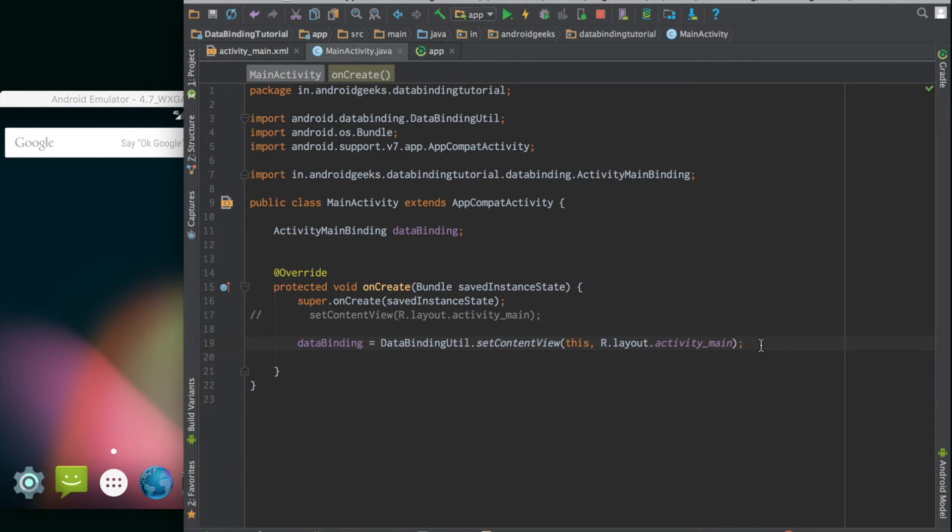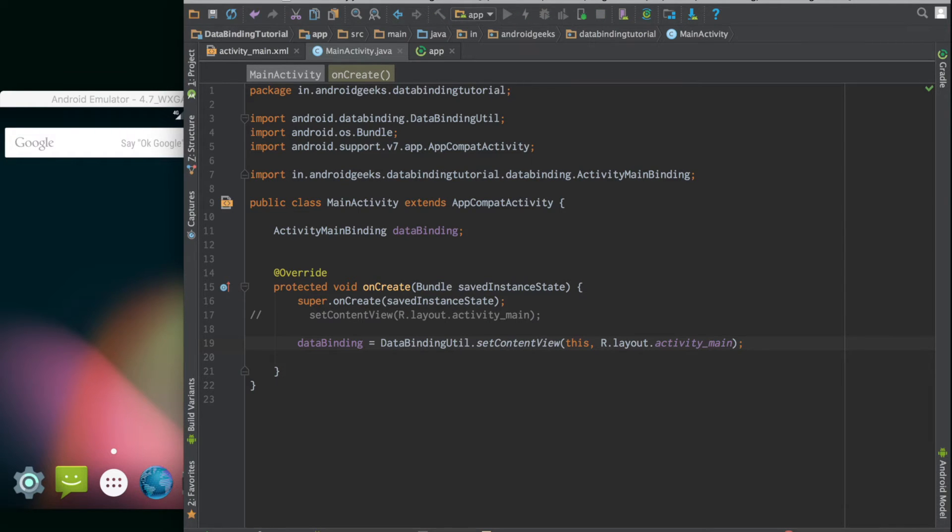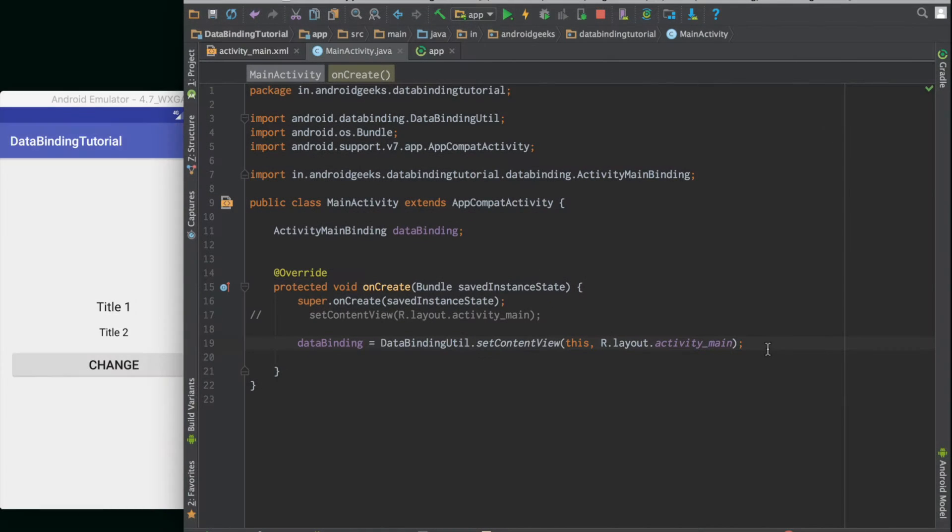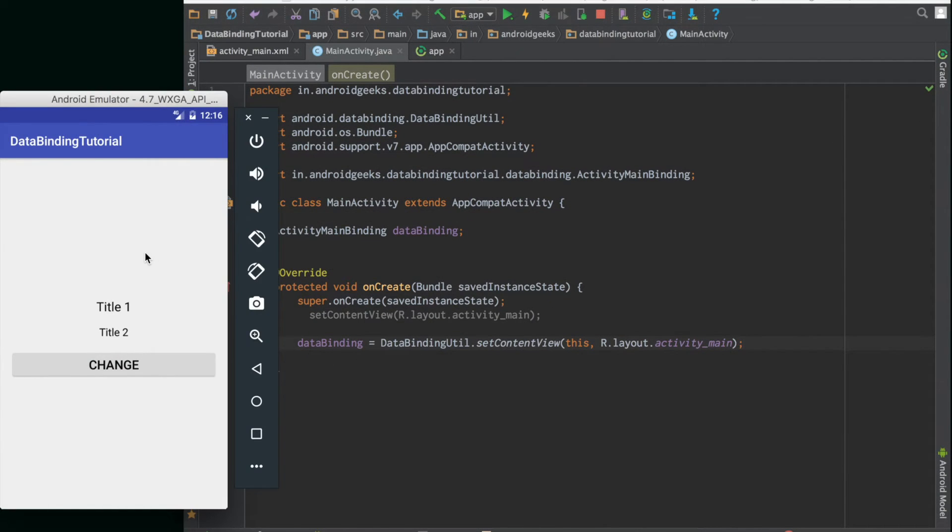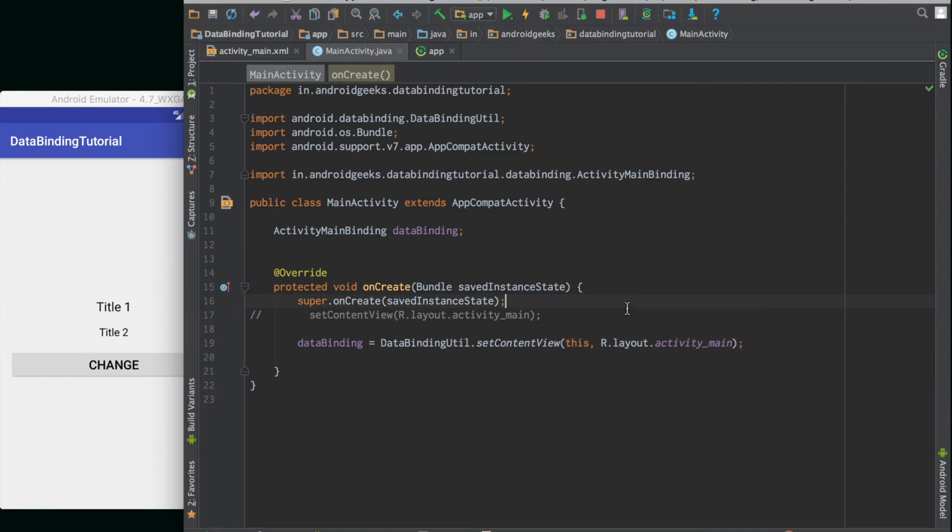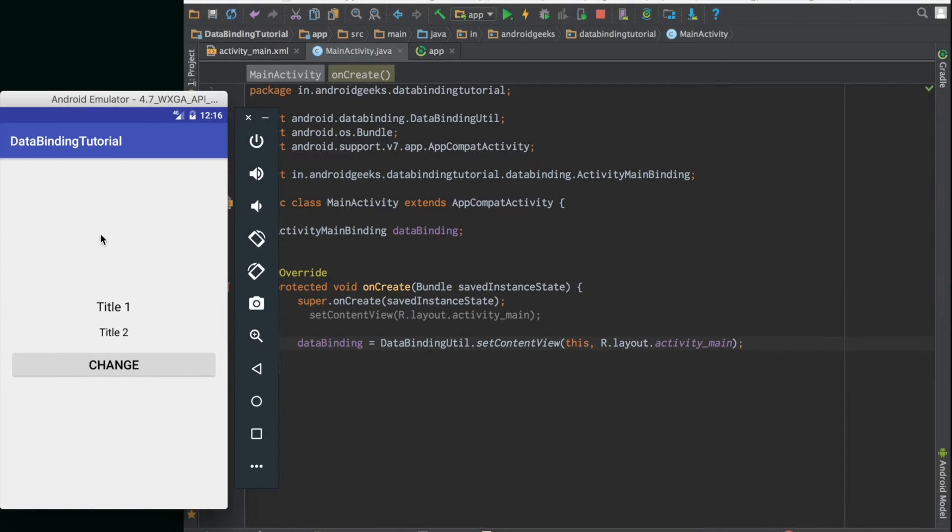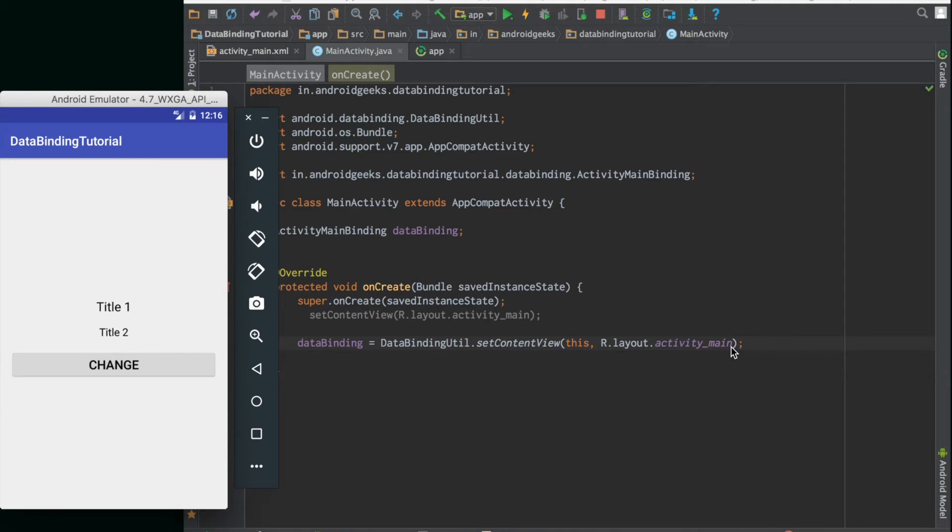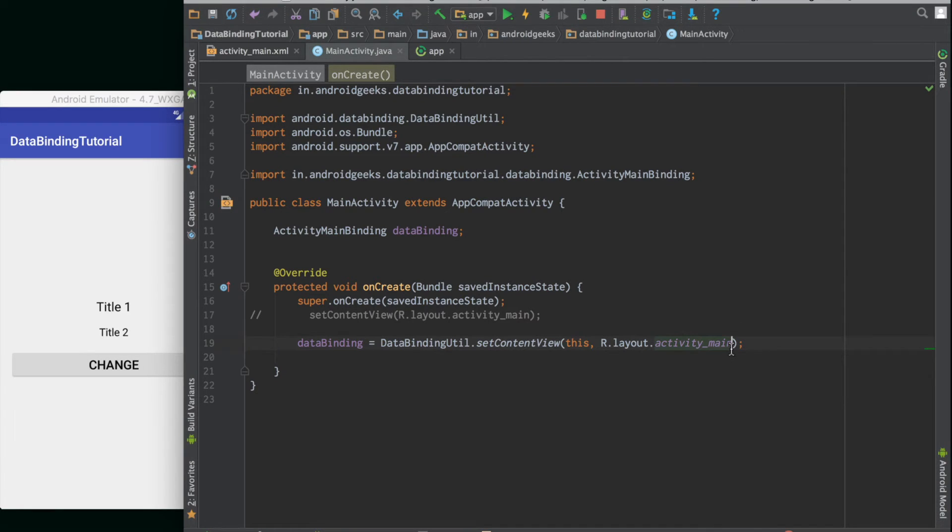Next we will see how to access all the other UI elements and actions in a layout. Let's just run the app and see if everything works till now. So our app works. There are no errors luckily. It shows title 1, title 2, and a button change that does nothing.